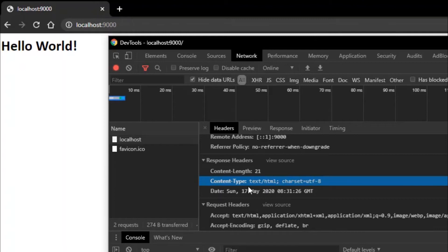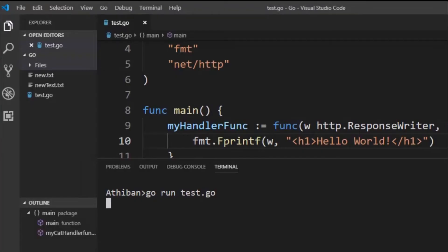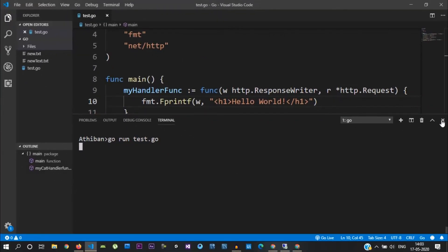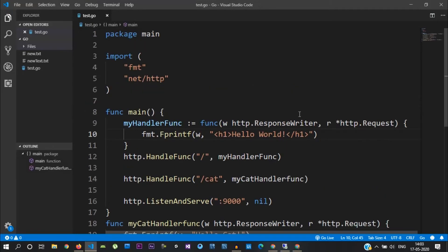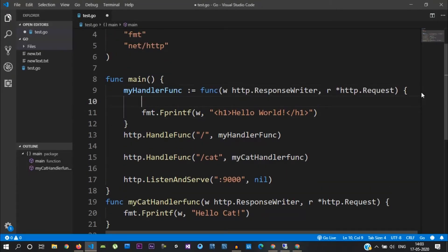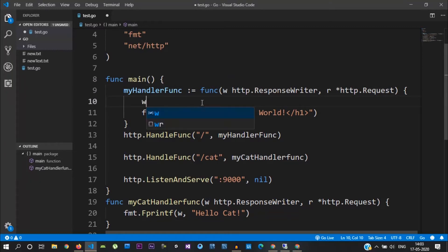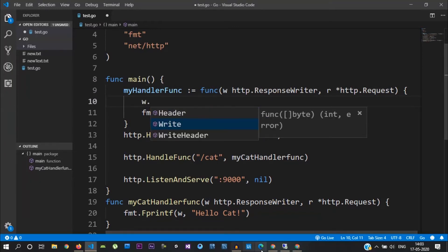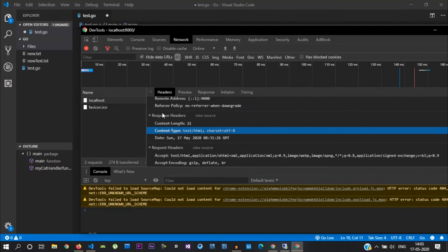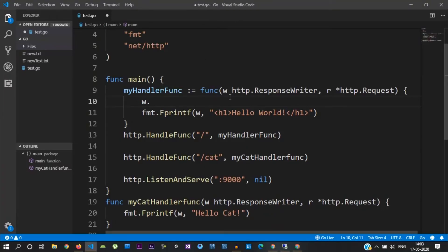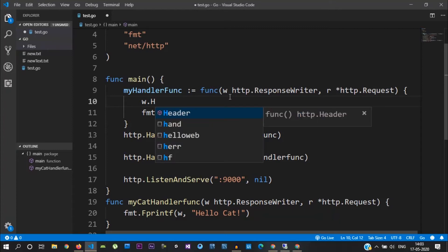If you want to behave correctly in the mobile browser, you want to get explicit. If you want to set it, look at the response. If you want to look at the data, you will see the response headers.